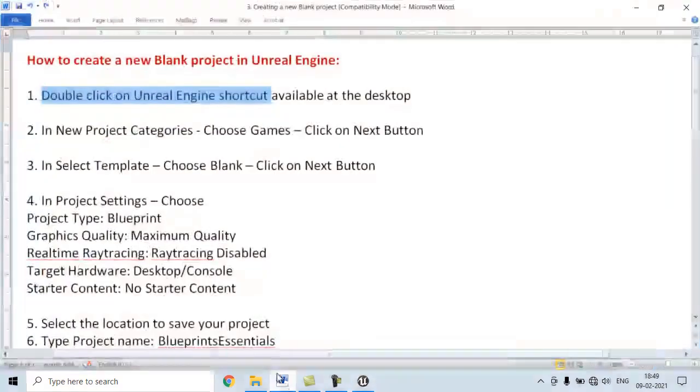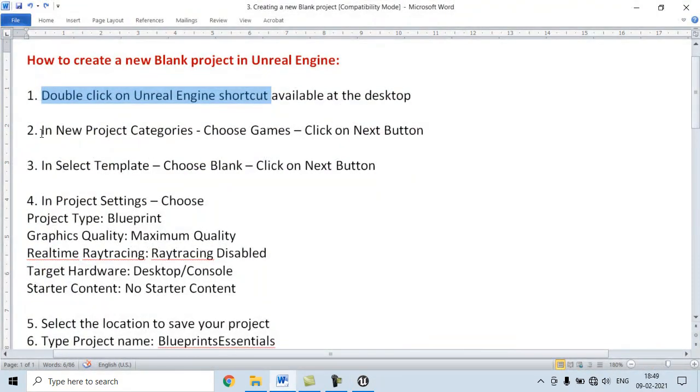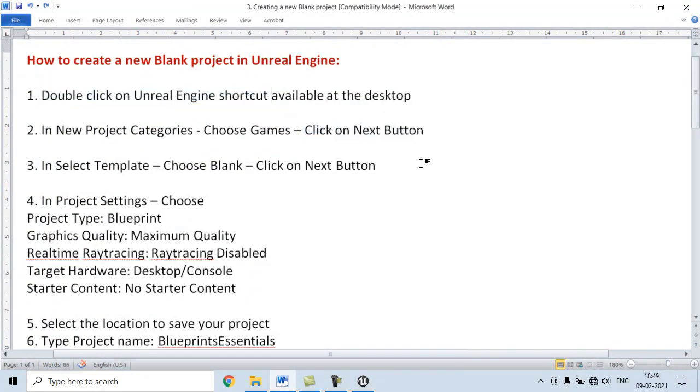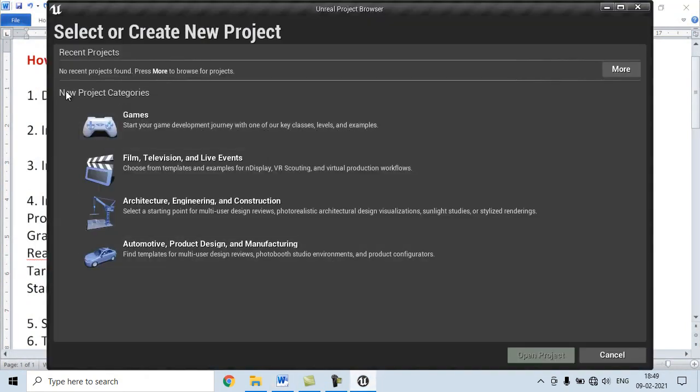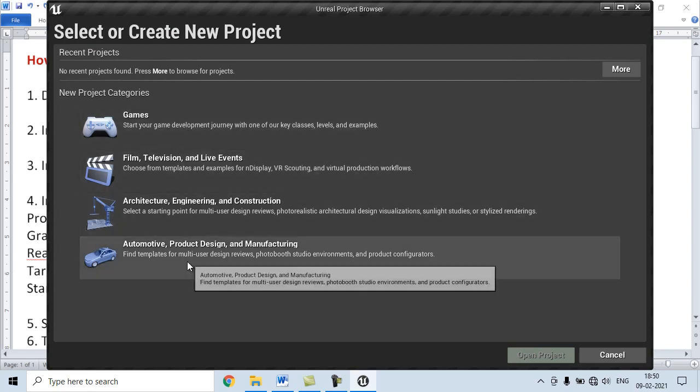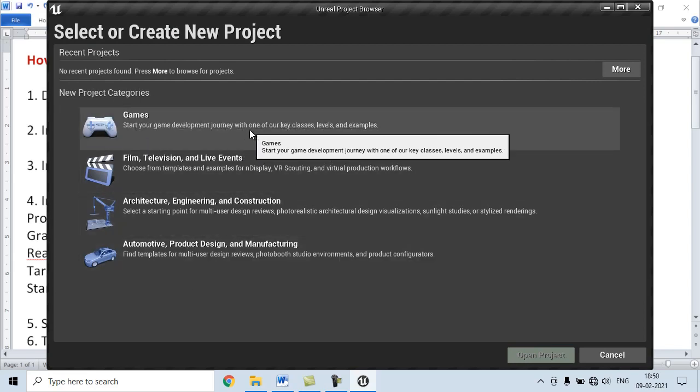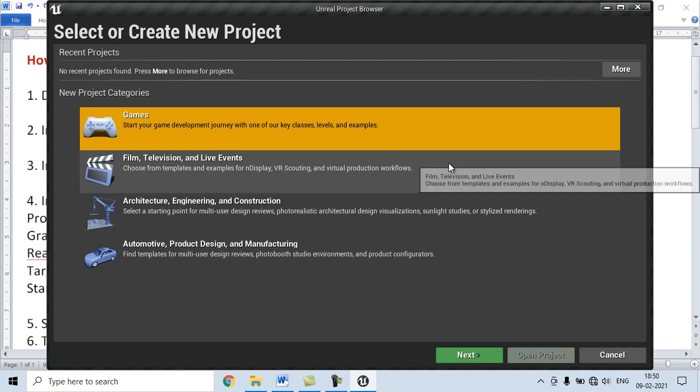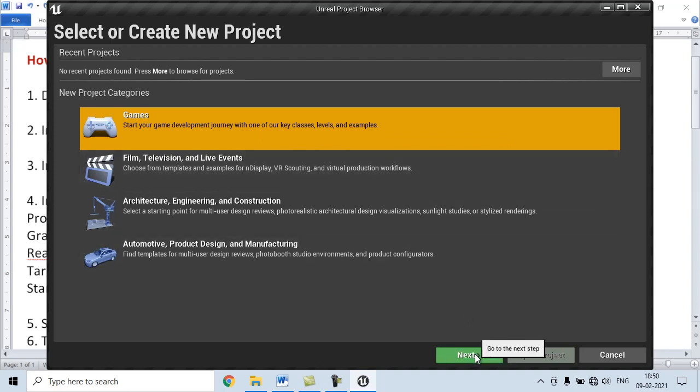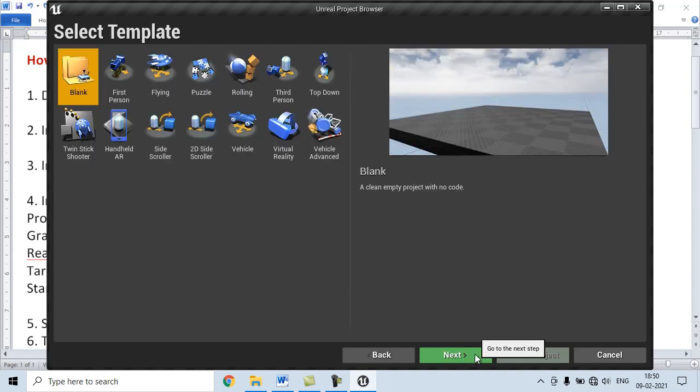Second step is, in New Project Categories, choose Games, then click on Next button. Here we have different categories available. We choose Games category and then we click on Next button.